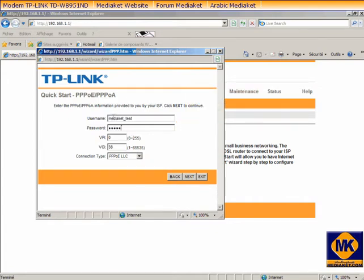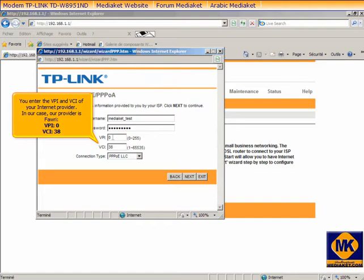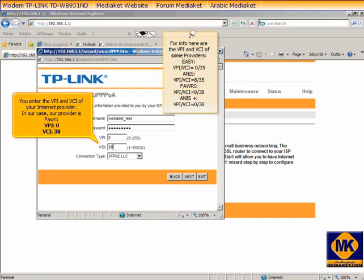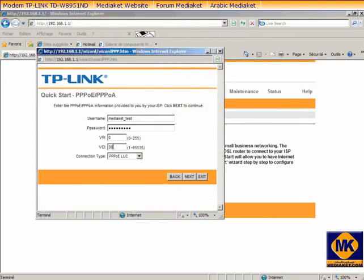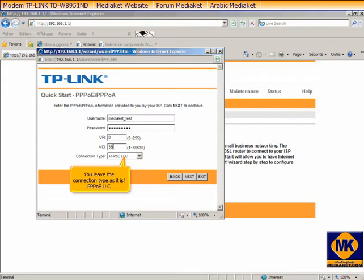You enter here the VPI and VCI of your internet provider. In our case, our provider is Fowry, VPI 0 VCI 38. You'll leave the connection type as it is, and you click Next.